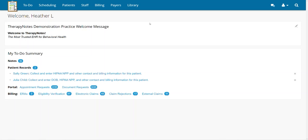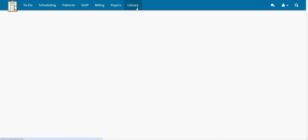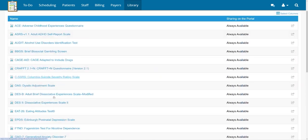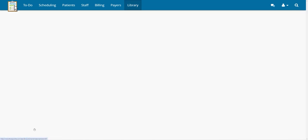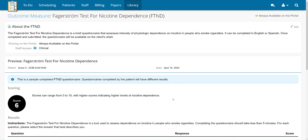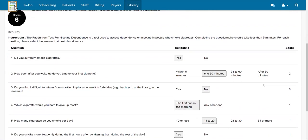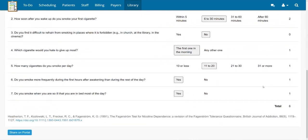First, let's click Library and then the Outcome Measures tab. Select the FTND questionnaire. A screen about the FTND will open, telling you a bit more about the outcome measure itself, as well as a preview of a sample completed questionnaire.